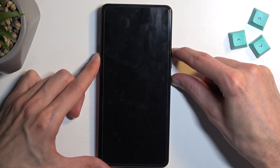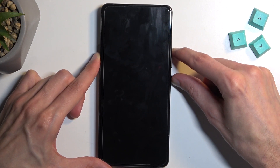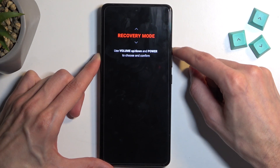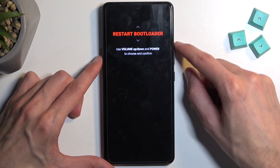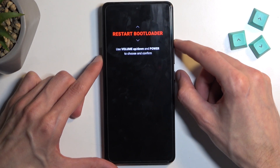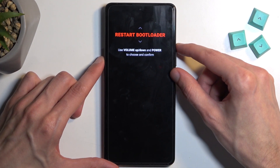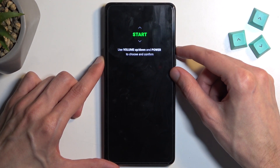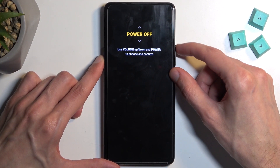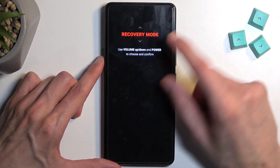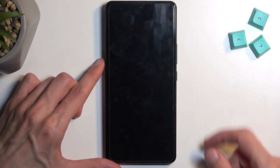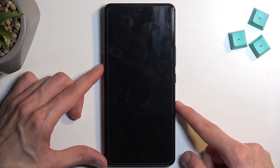When you see this on the screen, let go of the power button first and then the volume up. Now using the volume buttons, either up or down, you want to select recovery mode — it's visible right here — and then confirm it with a power button press.